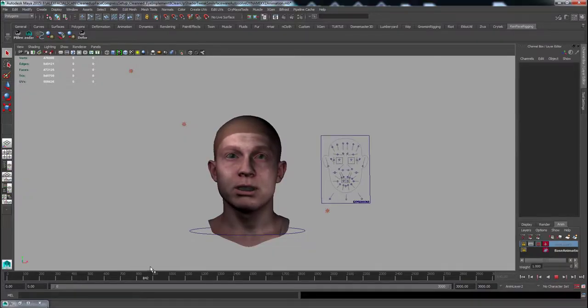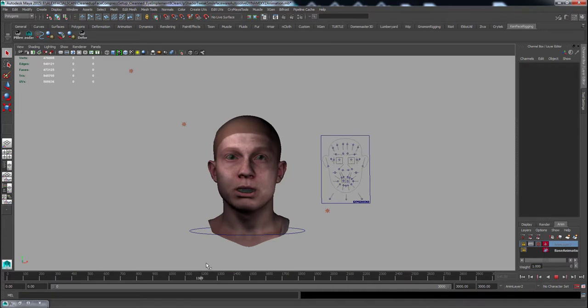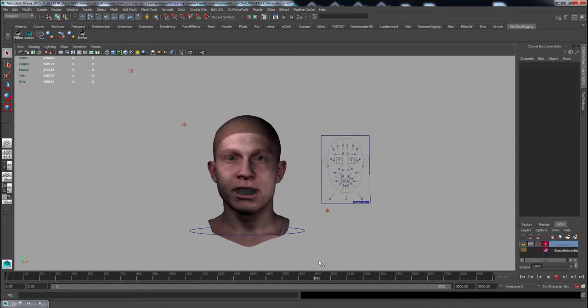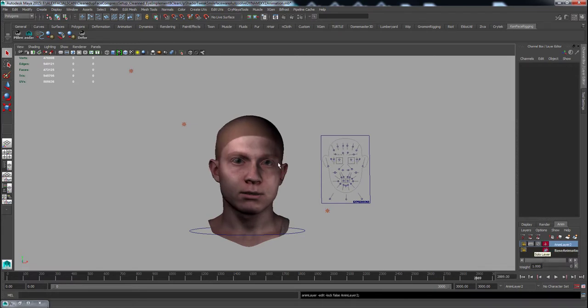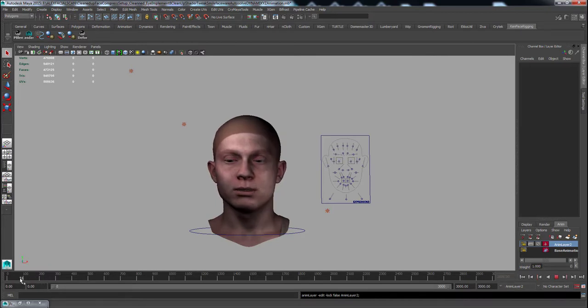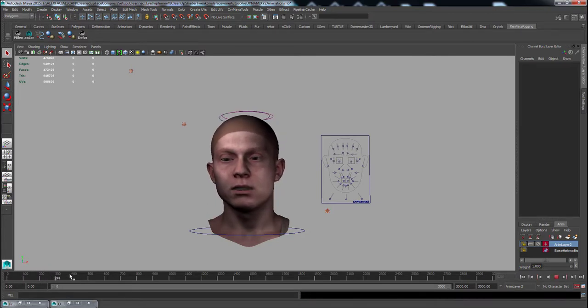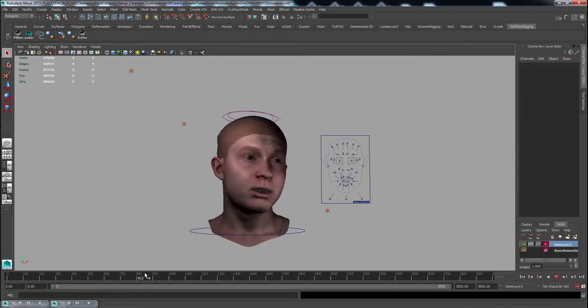After the animation has been processed, sometimes I like to add an extra layer of animation on top of the capture data. To do this, I simply select a controller and in the Anim sub-tab, create a new animation layer on top of the base animation. Then, add any extra animation I want.